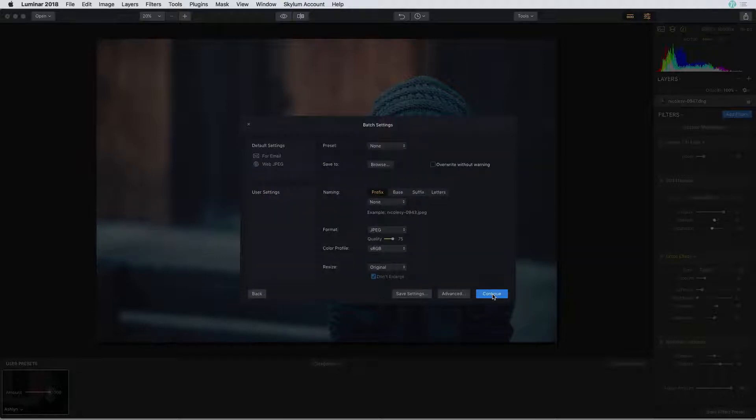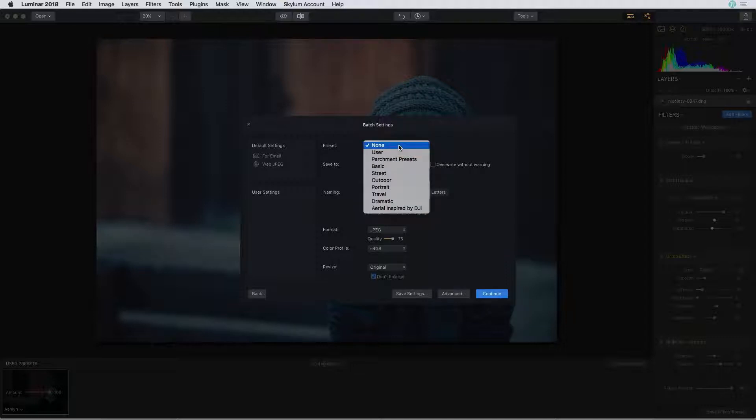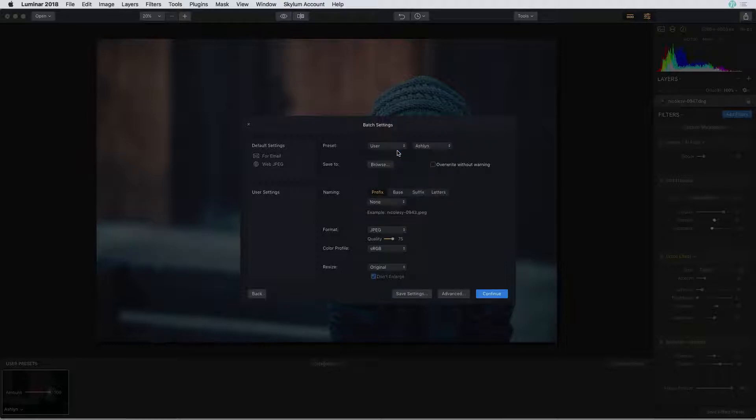Next I need to select my batch edit settings. In this case the primary thing I want to do is add my newly created preset. I'm going to select user from the list and then make sure I have that Ashlyn preset selected.